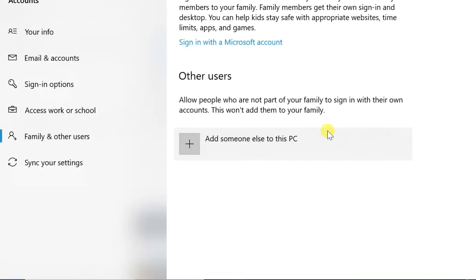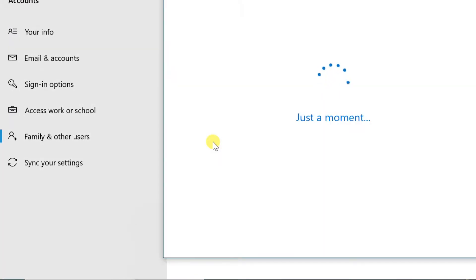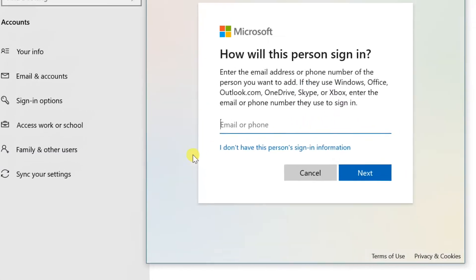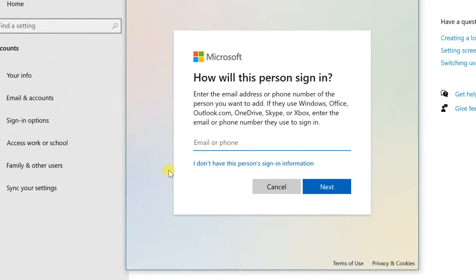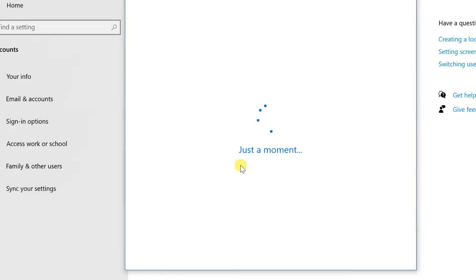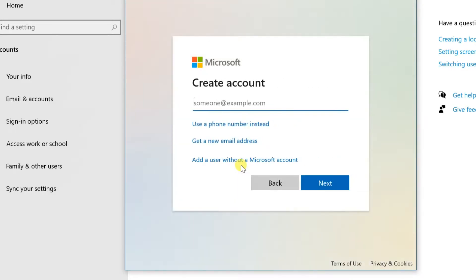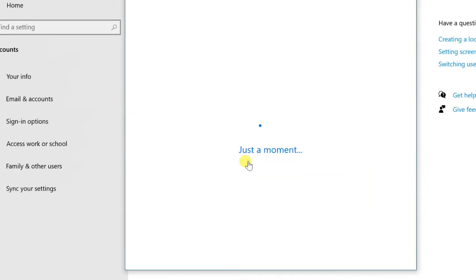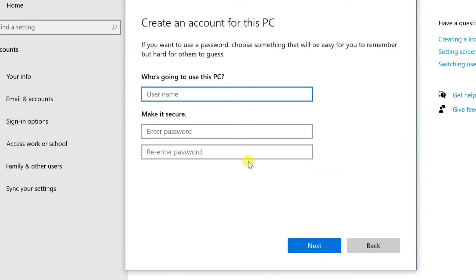There is a slight difference in the new version of Windows 10. Do not enter an email or phone number on the How Will This Person Sign In screen. Instead, click the I Don't Have This Person Sign In Information link. On the Microsoft Account dialog box, click the Add a User Without a Microsoft Account link at the bottom.